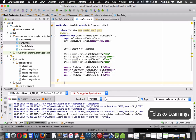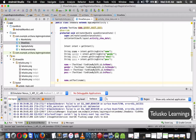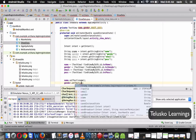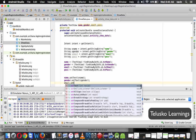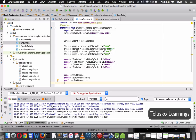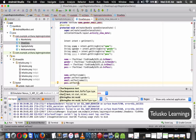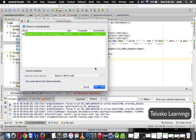Now let's set the data. We say txtName.setText(s_name), gender.setText(s_gender), email.setText(s_email), and pass.setText(s_pass). Once we have set all the values, it should work. Let me run this activity now — it will take some time to load.